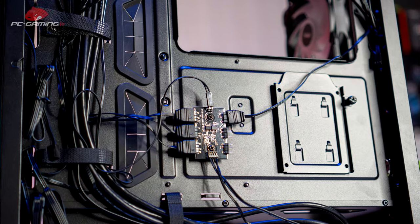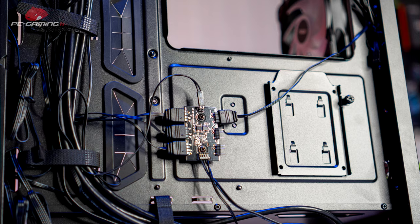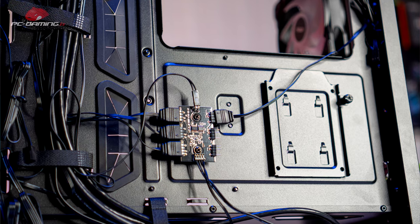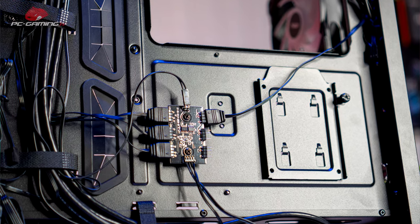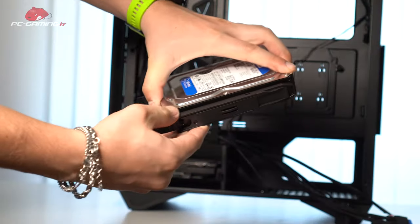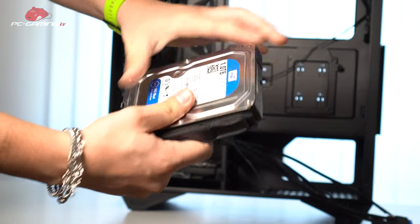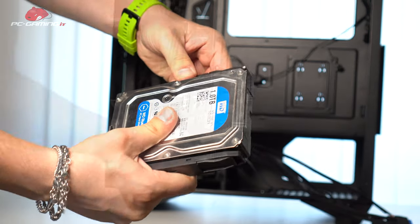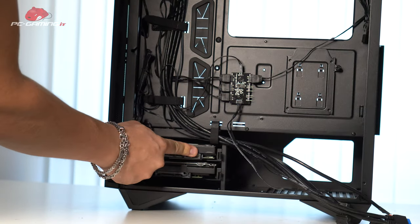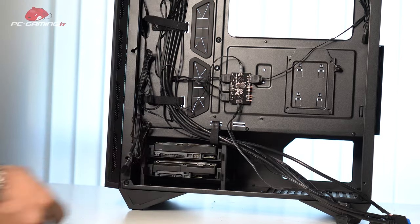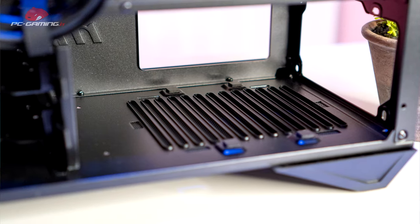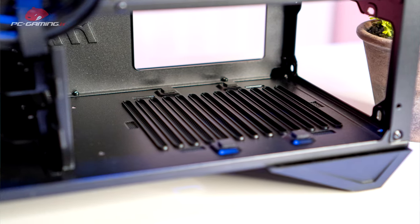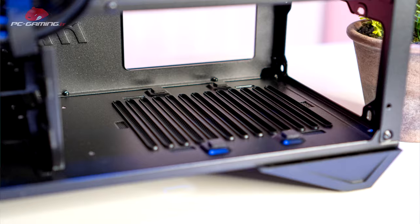We have an additional cage to install a 2.5-inch hard disk or SSD and the hard disk cage for 3.5-inch hard disks, up to two 3.5-inch hard disks. We have the possibility to install a power supply up to 250mm in length, obviously removing the hard disk cage to have even more space available for our cables.